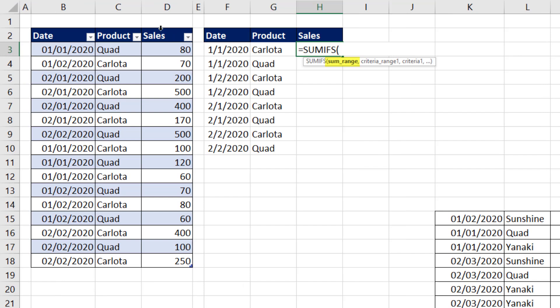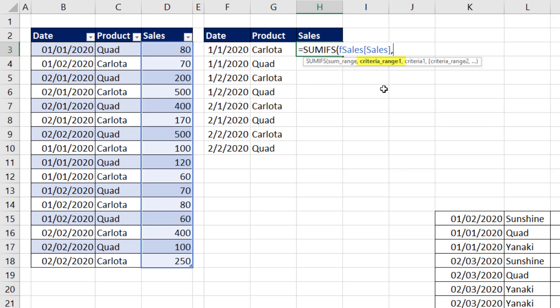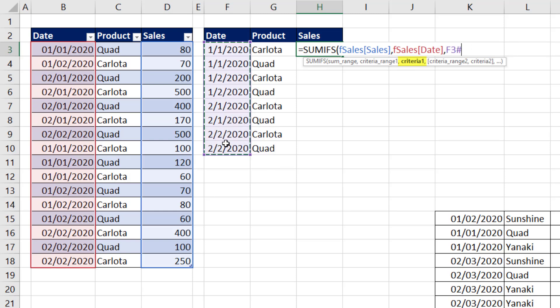Now we can use SUMIFS. The SUMRANGE, the SALES column. And we don't need to worry about locking it because we're not copying it. It will just spill automatically, comma. Criteria range 1. We're going to highlight date, comma, criteria. Well, this is the era of spilled arrays. So I simply highlight all of them. And that instructs SUMIFS to make a calculation for each one of those.